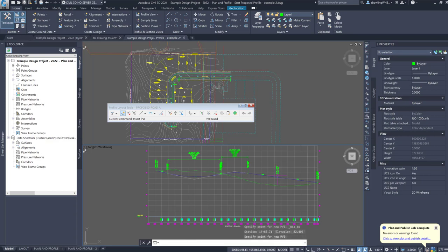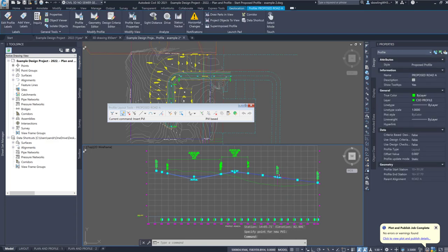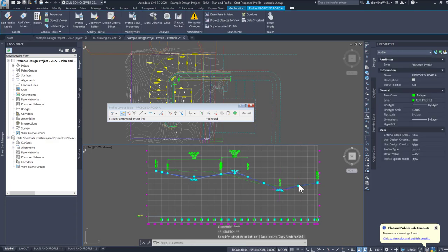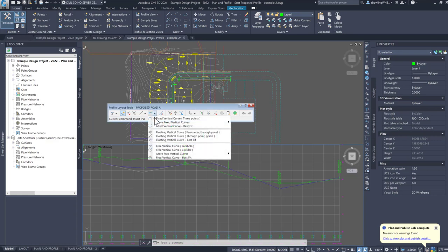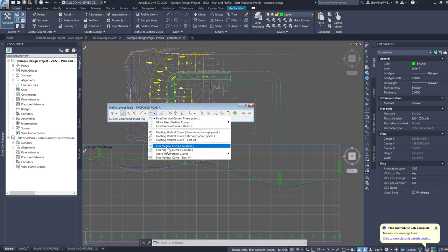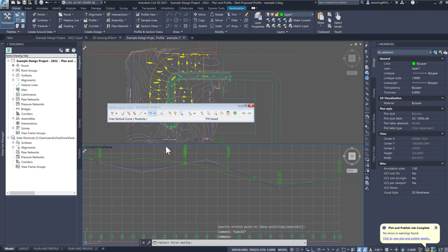I'm going to pull this down. Notice how this segment has a curve and this one does not — you need to have a curve here. When you don't have a curve, click on it and do a 'Free Vertical Parabolic Curve.' If that doesn't work, it falls back to a circular curve. So I'll select the parabola free vertical curve, click that line, click that line, and it asks for a radius — I'll just hit Enter. There's my curve.